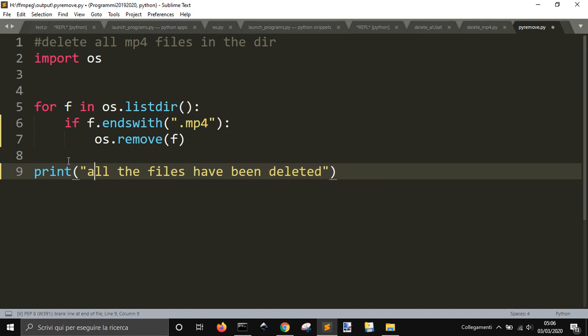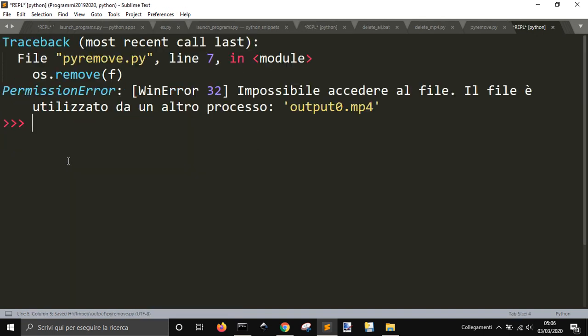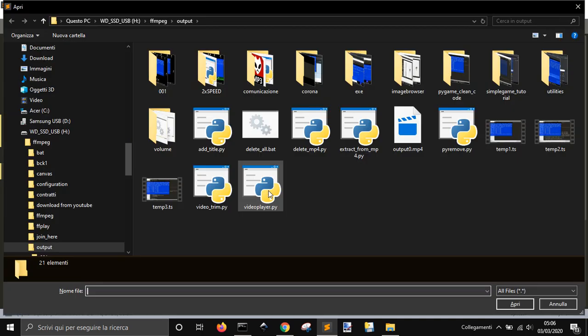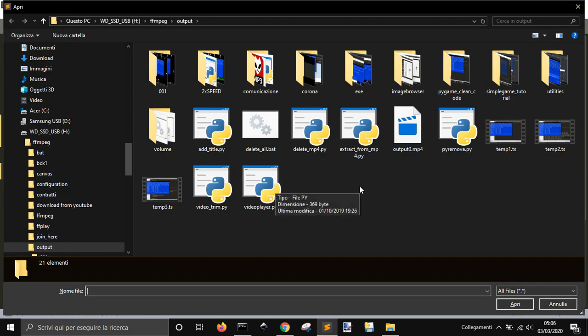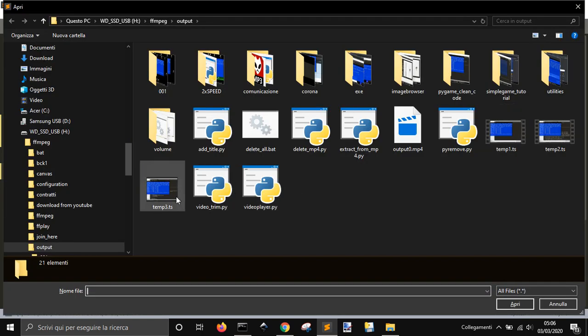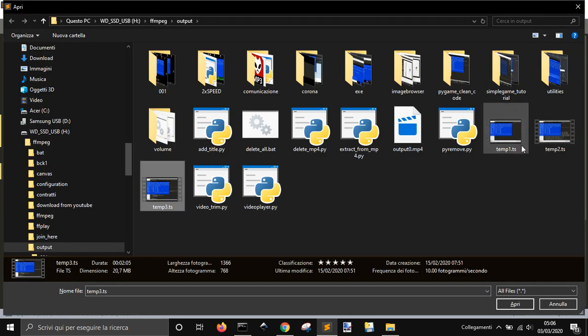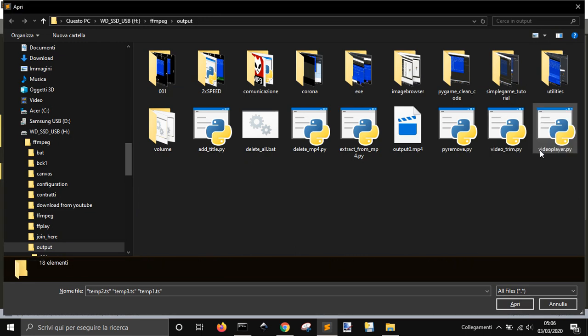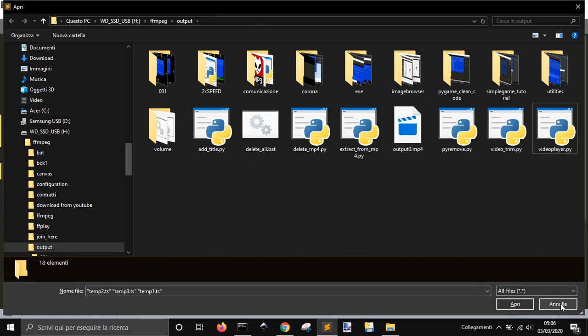So, you run it. And you can delete all the files. And now it tells me there is an error because I'm recording right now, and I am in the same directory.